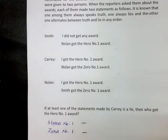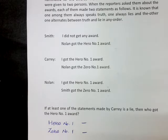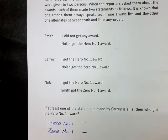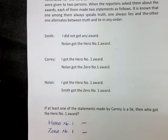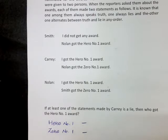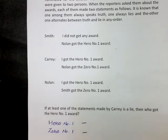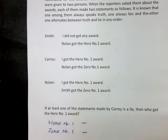Hello my dear friends. I assume that you have attempted the fourth question before watching this video. In this question there are three people involved: Smith, Carey, and Nolan. We can see that if at least one of the statements made by Carey is a lie, then the question is who got the hero number one award. It is known that one among Smith, Carey, and Nolan speaks the truth, the other one always lies, and the third one alternates between a truth and a lie in any order.